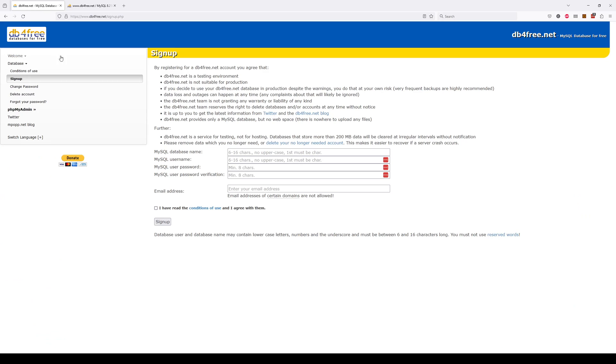And for that purpose I have found this website here, databaseforfree.net, and it enables you to create a free MySQL database. It says pretty much here this service is for testing not for hosting.